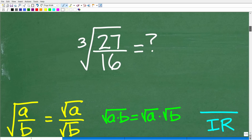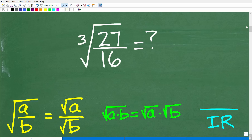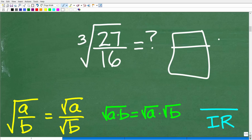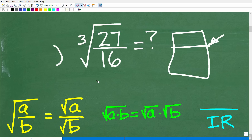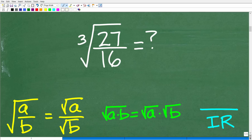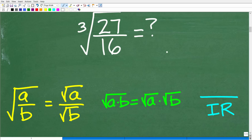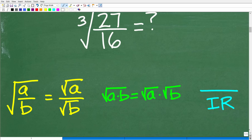We want to simplify this expression without using a calculator. You could find the cube root by taking the fraction to the one-third power — that involves rational exponents, but that's a separate topic. To do this problem, we need to understand some key principles of radicals. These are the main properties we need: the radical of a fraction can be broken into two individual radicals, so the square root of a/b equals the square root of a over the square root of b.